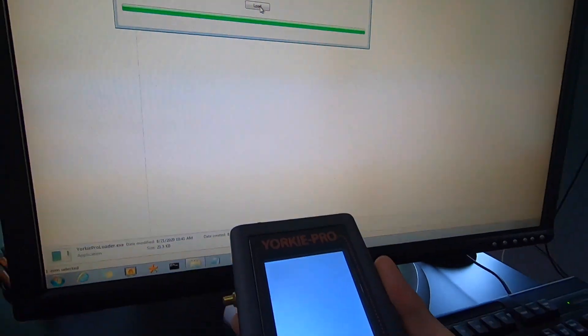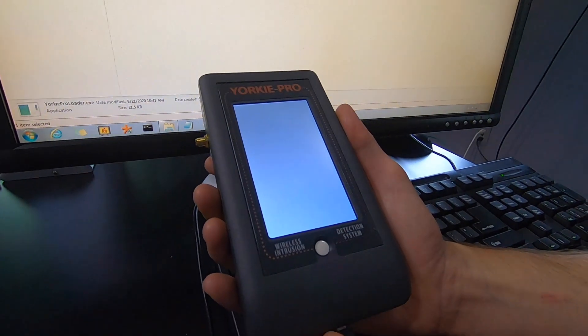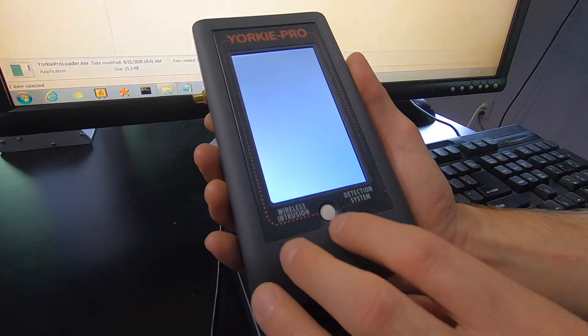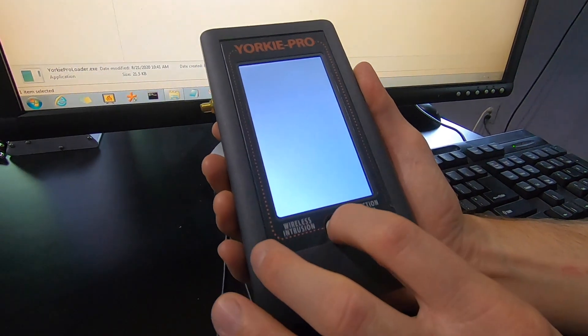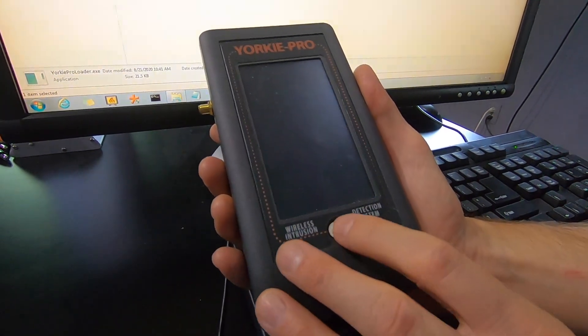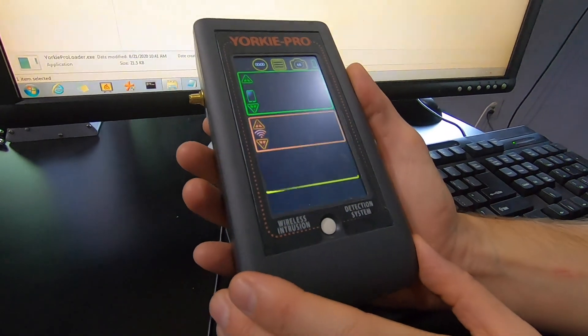You can then disconnect the USB cable. Turn off the unit. Turn the unit back on.